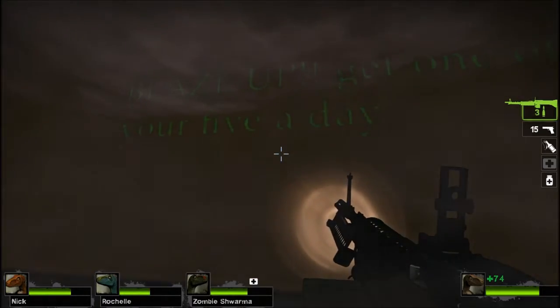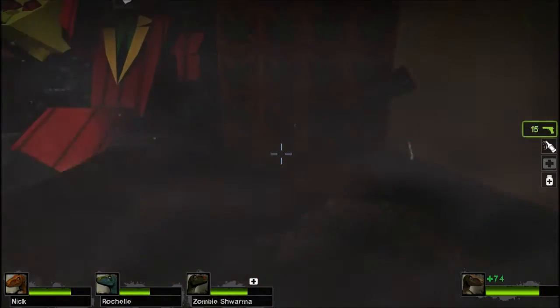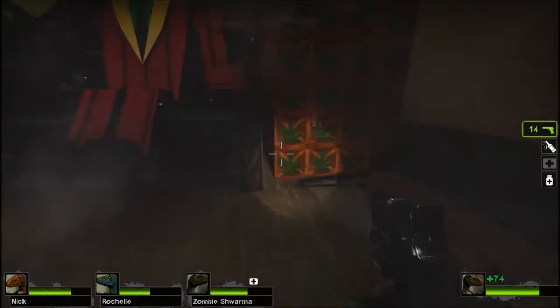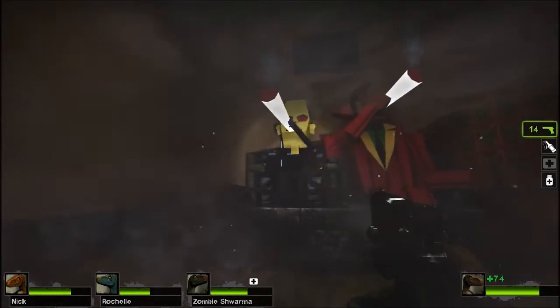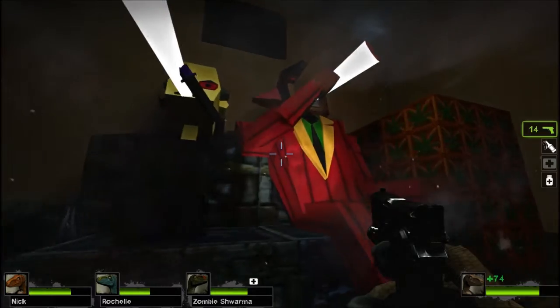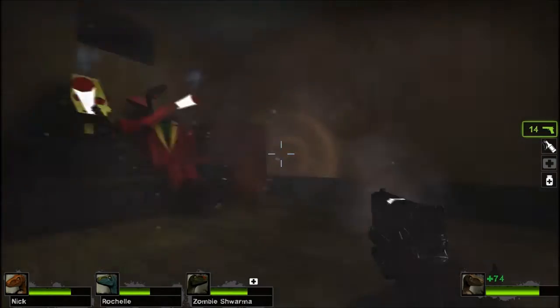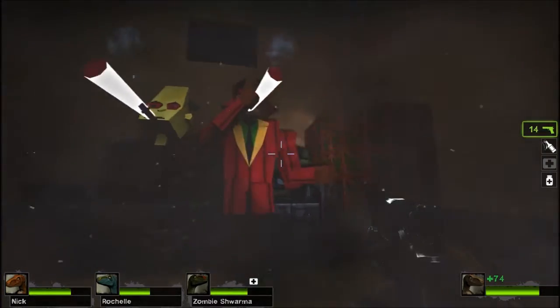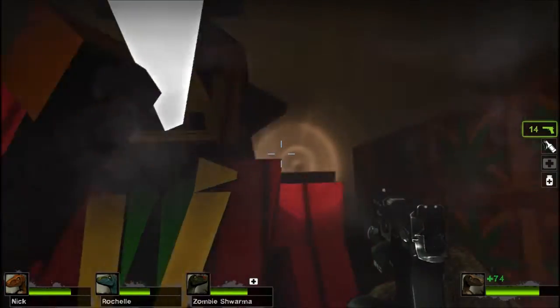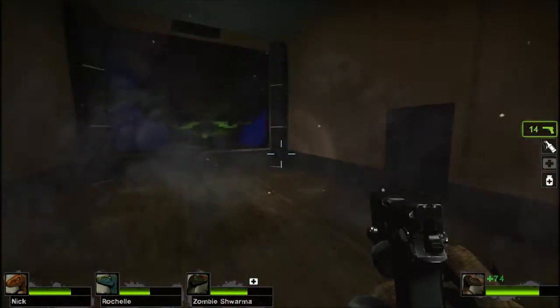There's crates with- It says blaze up. Get one, or you're five a day. And there's like, weird- I'm assuming they're Crash Bandicoot players. Wait! Gentlemen, I think I might have found where to go.